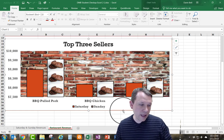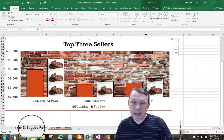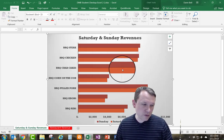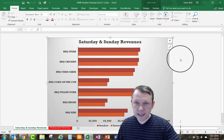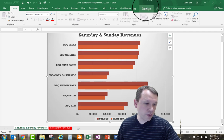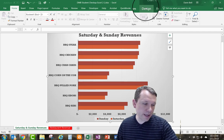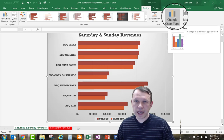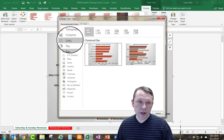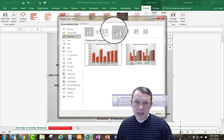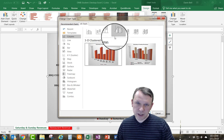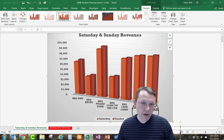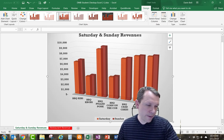Now I'll click on the Saturday and Sunday Revenues worksheet tab to move to the next worksheet. Here I can see that chart is already selected. I'll go to Chart Tools > Design tab and click Change Chart Type. I'll select Column and choose 3D Clustered Column — the first option — and click OK. The chart updates to the 3D clustered column format.